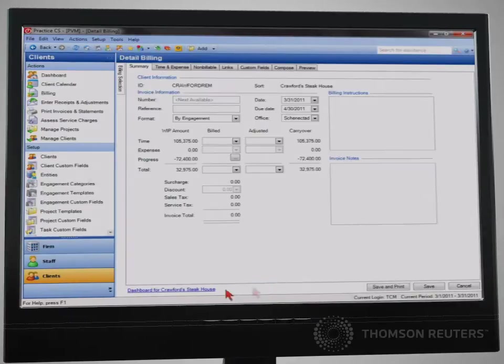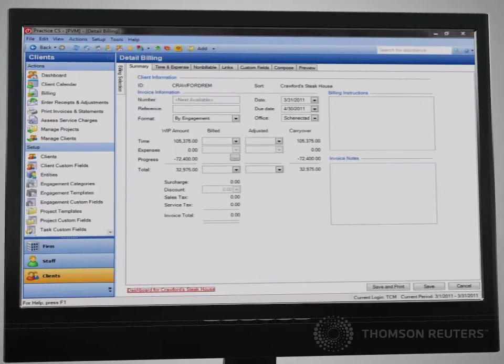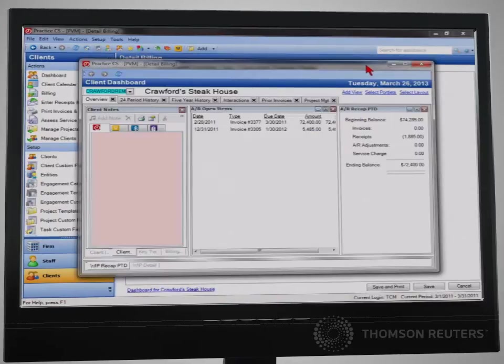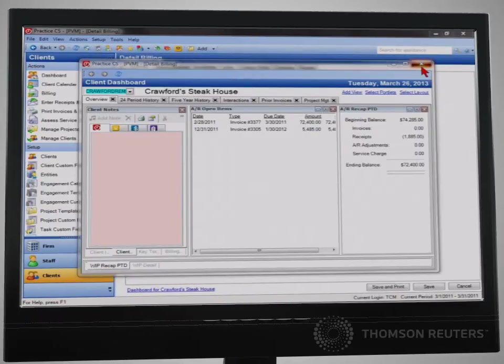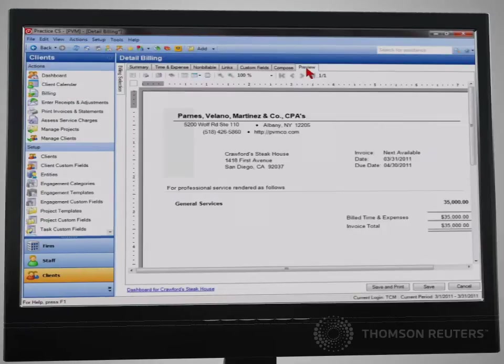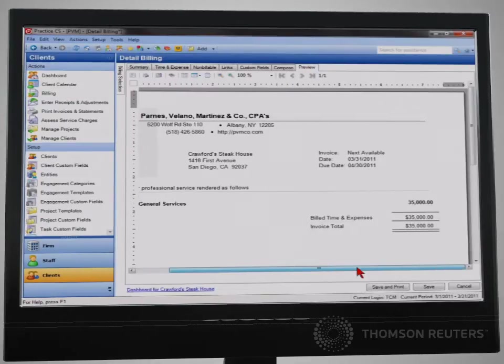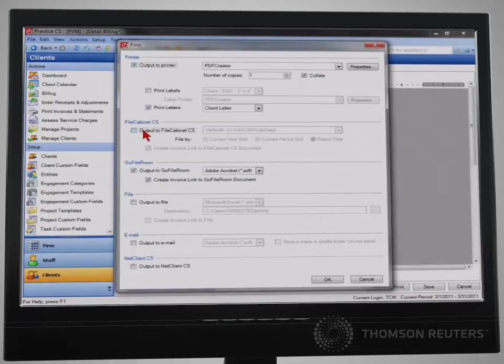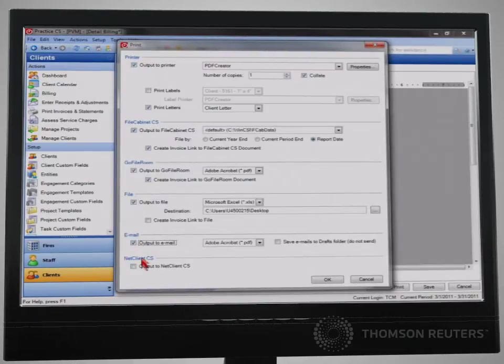If your billers choose to do their billing in the product itself, they can easily access all information necessary for billing in a client dashboard that can be easily dragged to a second monitor. You can customize the format you use for an invoice and print, email, or post that invoice to a client portal.